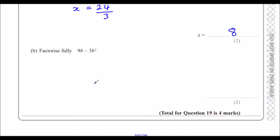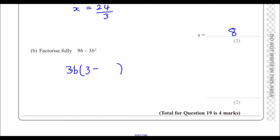Part b: Factorise fully 9b minus 3b squared. Both terms are in the 3 times table and both contain b, so we can take 3b outside the brackets. 3b times 3 makes 9b, and 3b times b makes 3b squared. So the fully factorised answer is 3b(3 minus b).